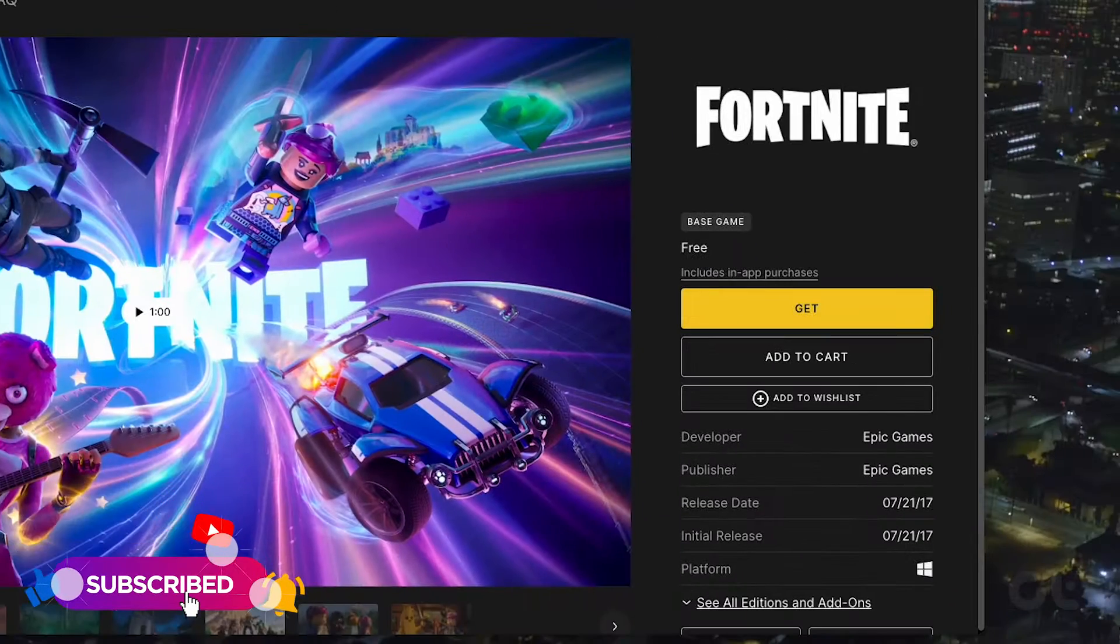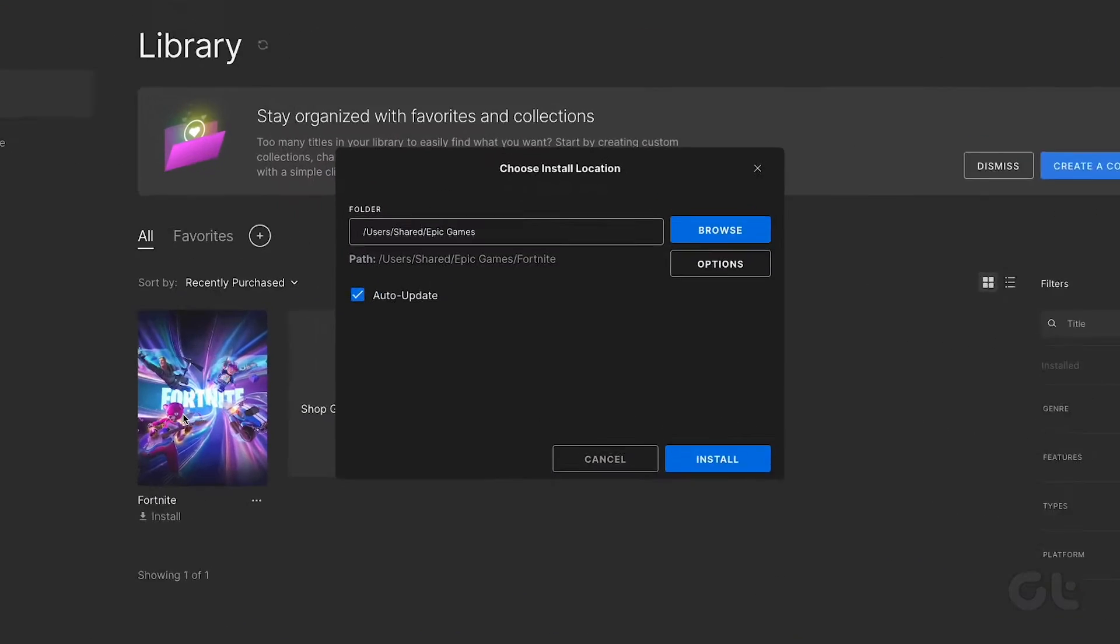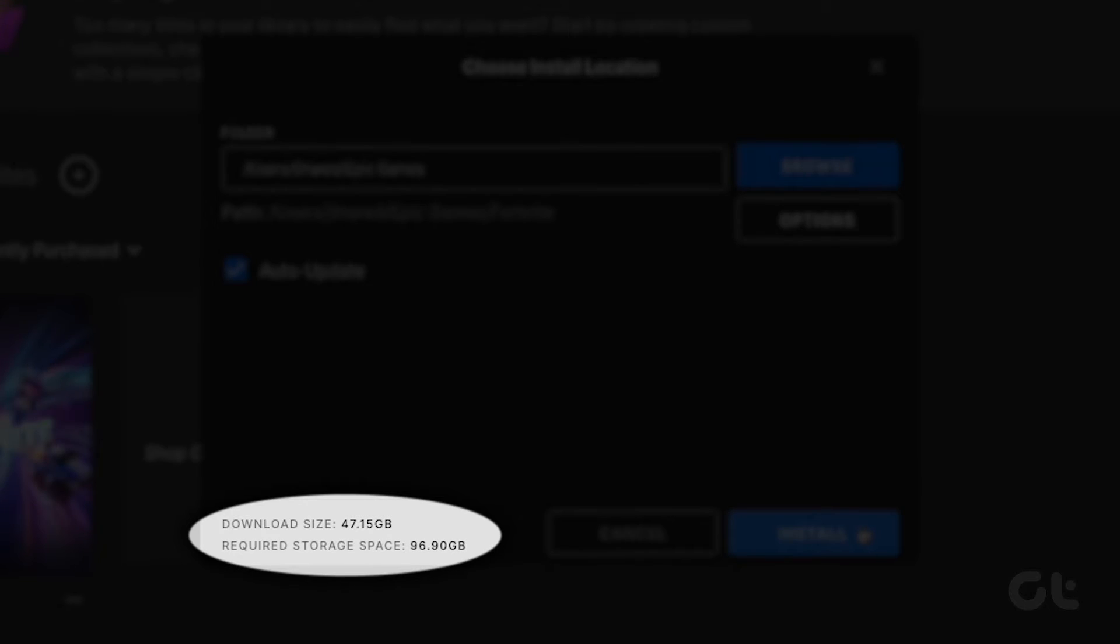Finally, click on Get to initiate the download to your Mac. Keep in mind that this game will occupy a significant amount of your internal storage.